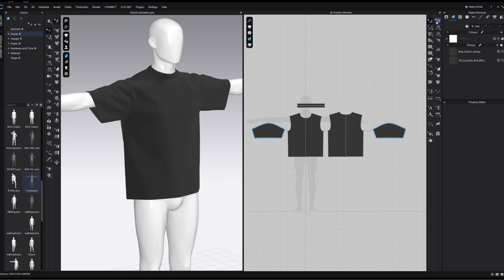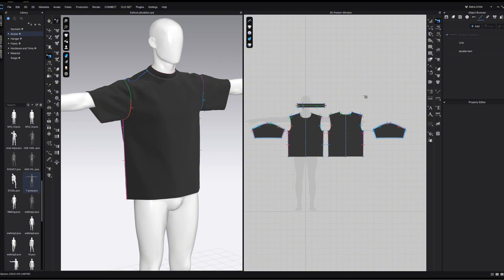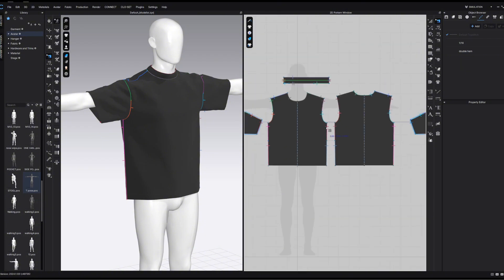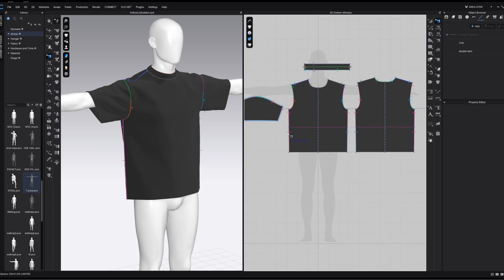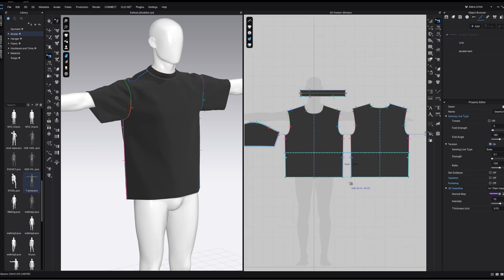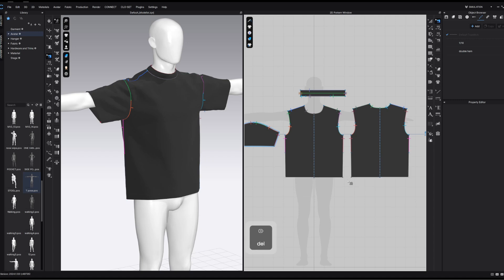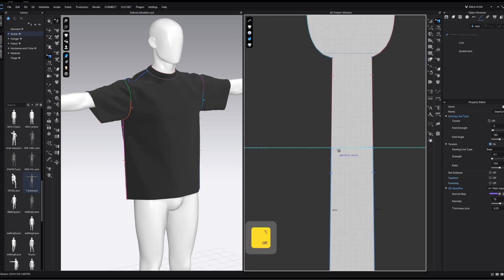We're going to start off with the edit sewing tool. This isn't really a tool per se — it's more of a way to adjust work that we've already done. Using this tool, we can see all of the sewing we currently have implemented into this garment. We can click on each of the segments of sewing, delete them if we want to, and also make adjustments where necessary.